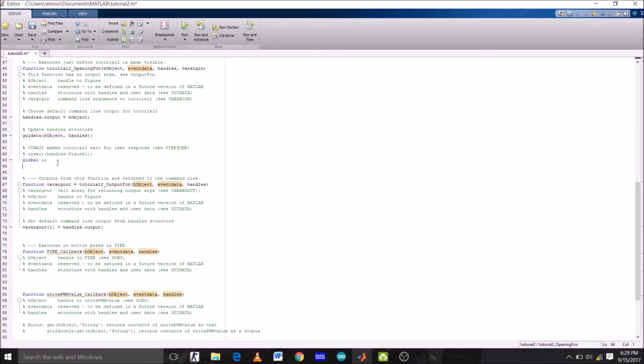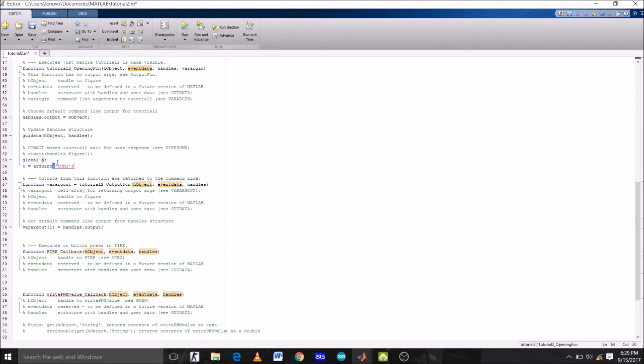Then we are going to assign it equals to Arduino, which is connected to COM3 of my laptop. You can check to which COM it is connected on your laptop by going to Arduino IDE. But before all this, we must first clear all the previous values stored by using a command clear all.